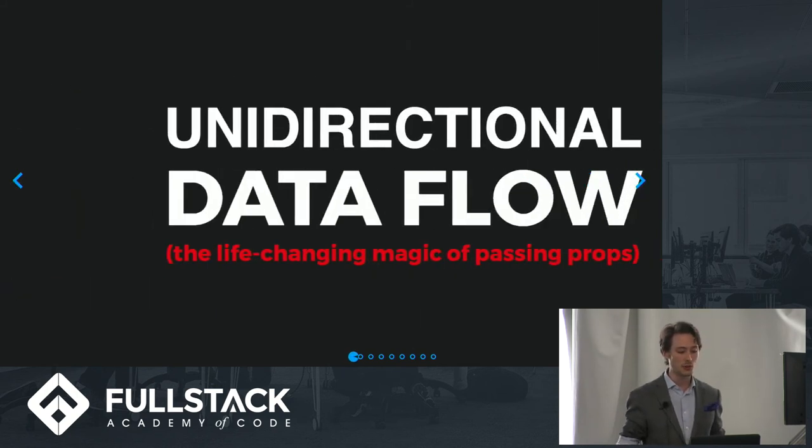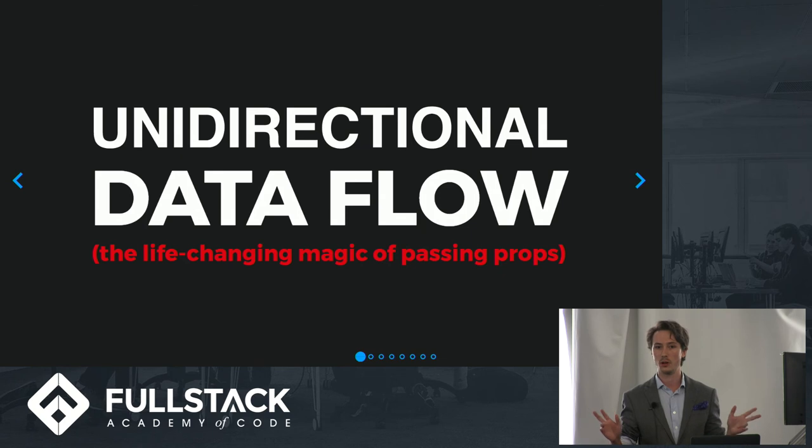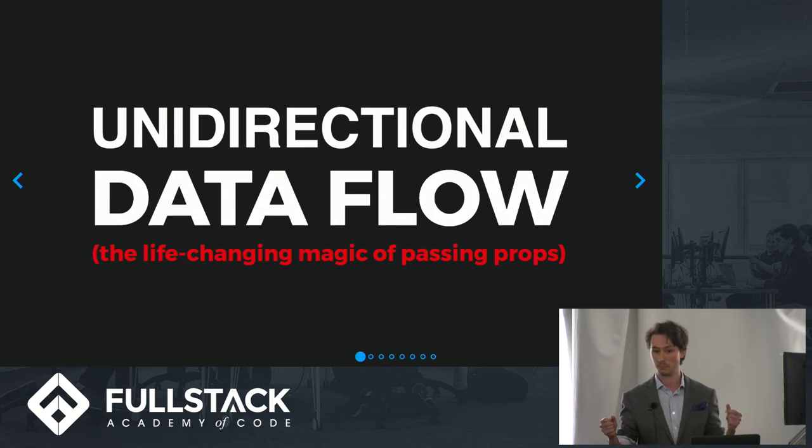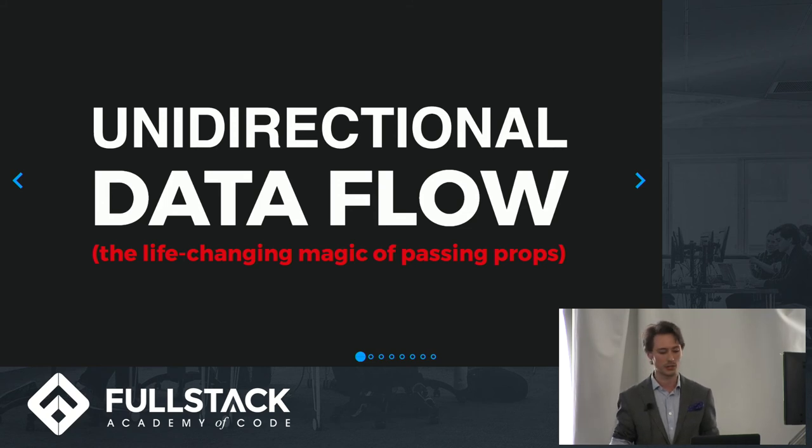And the last, of course, is React's unidirectional data flow, which is just fancy talk really for saying props. We pass props down to our components from our application's central state.